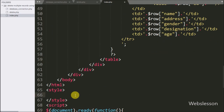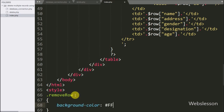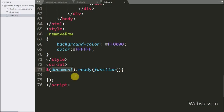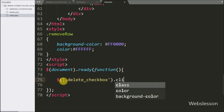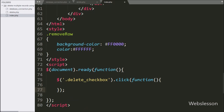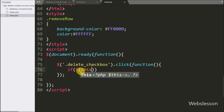After this we create a CSS class called 'remove_row' and set background-color to red and color to white. Now we start writing jQuery code: when any checkbox is checked, that row's background color and text color must change. We write a click event on checkboxes with class 'delete_checkbox', so when any checkbox is clicked this block of code will execute.